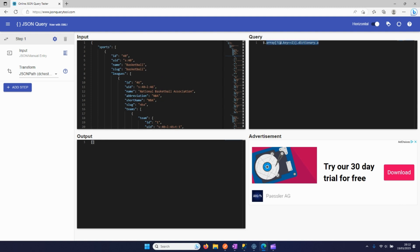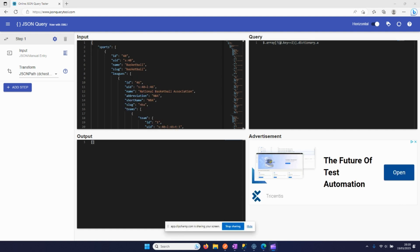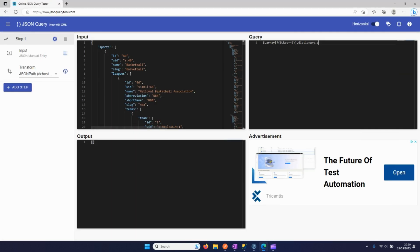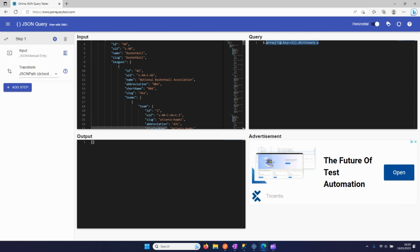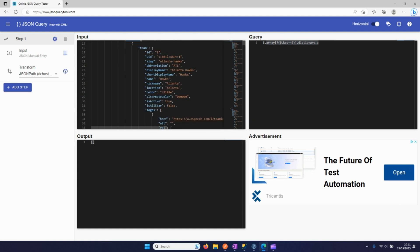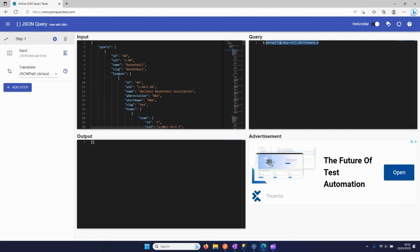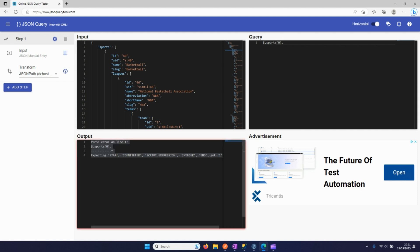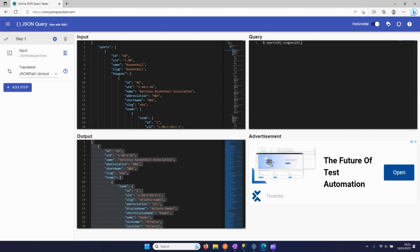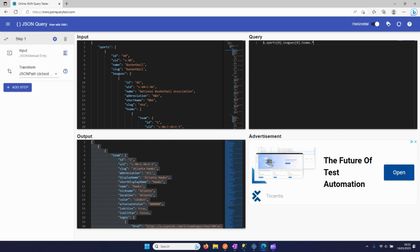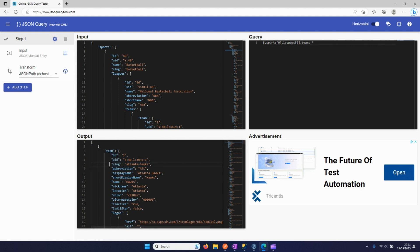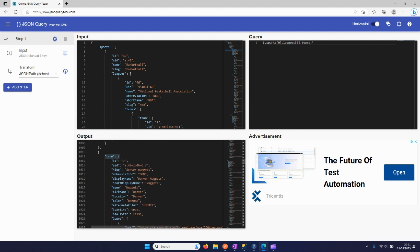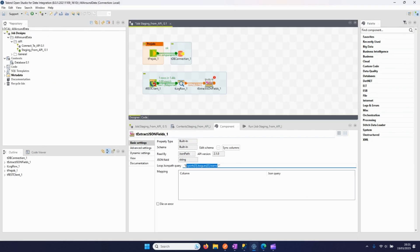We can test here how we can iterate over this array and get the data for each team. In Talend, we have the path that you can specify in which the extract JSON fields has to iterate. So we need to find that path, and the path is this teams array, because in this teams array all the different teams and their attributes that we want to extract are present. So we can test it right here. From sports we want to take the first object, same for leagues, and teams. Teams is the array that we want to iterate over. We see here the output, and indeed we have here all the teams that we need together with their attributes.